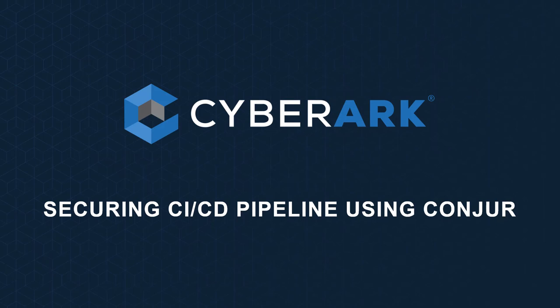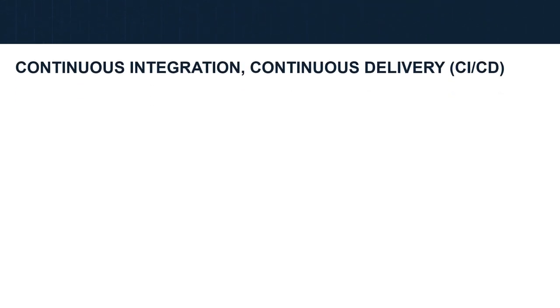Hi everyone! In this session, I'd like to share about how to use Conjur to secure the CI/CD pipeline. So first thing first, what is CI/CD?